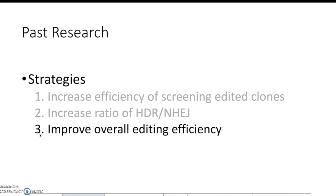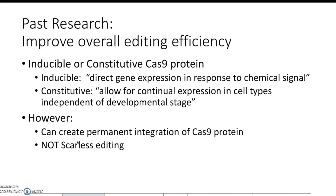Lastly, strategies to improve overall editing efficiency include using inducible or constitutive Cas9 protein expression. Inducible expression directs gene expression in response to a chemical signal, while constitutive expression allows continual expression in cell types independent of developmental stage. You can increase HDR by choosing either inducible or constitutive Cas9 expression. The problem with this approach is that it can create permanent integration of your Cas9 protein, which ultimately means that your integration is not scarless editing.